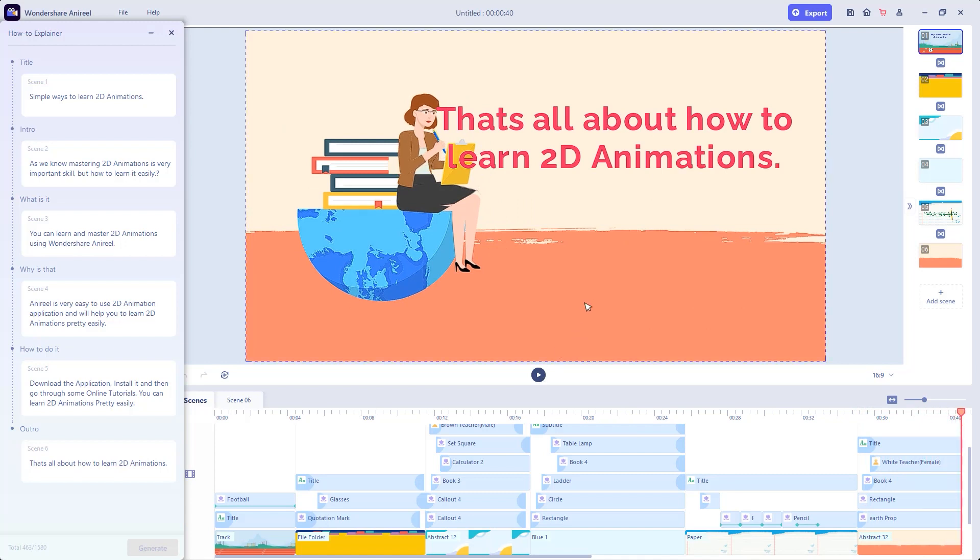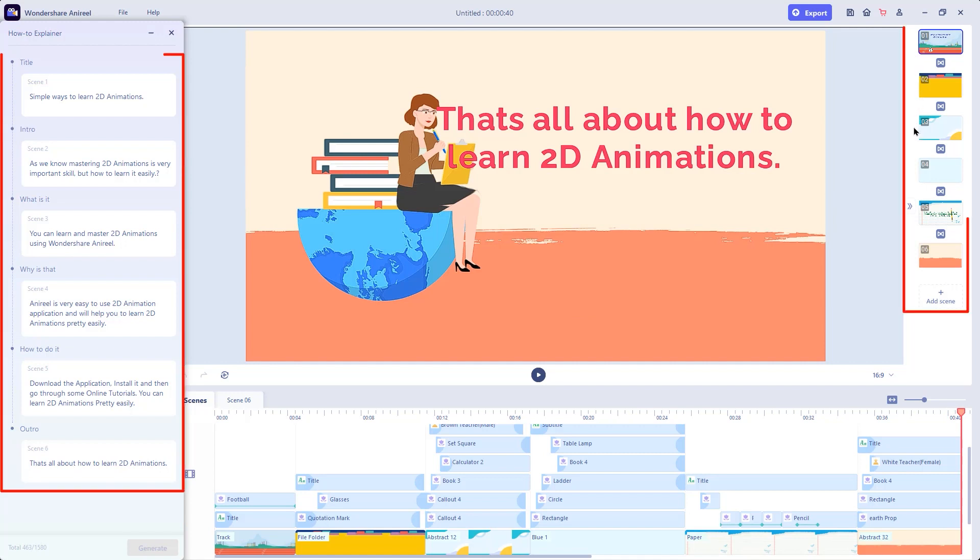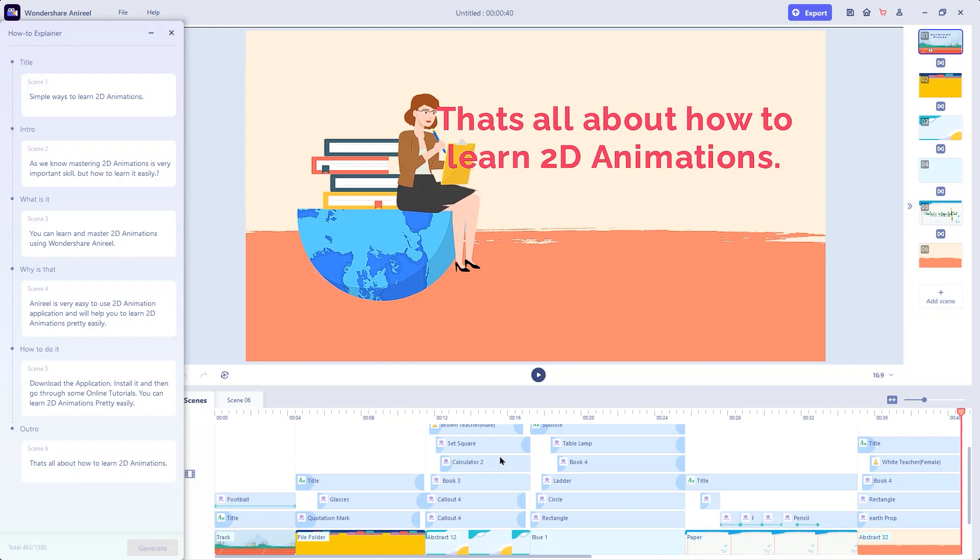That's an amazing creation. On the right side, there are total of 6 scenes matching with the 6 sections of the script and they are automatically placed in sequence at the timeline. That's how you can create animations from the custom scripts.